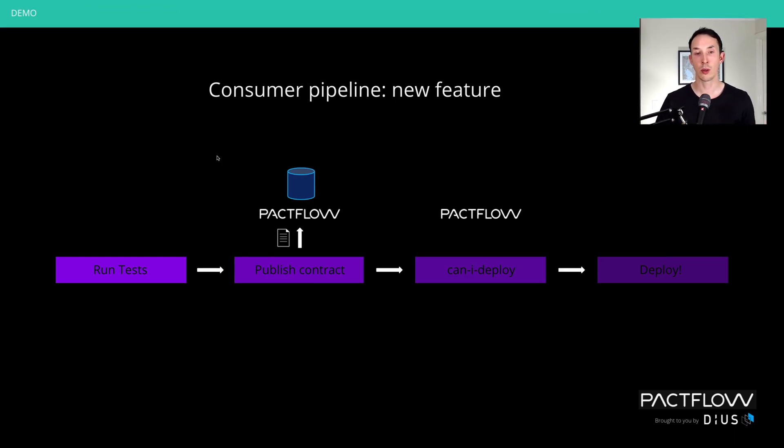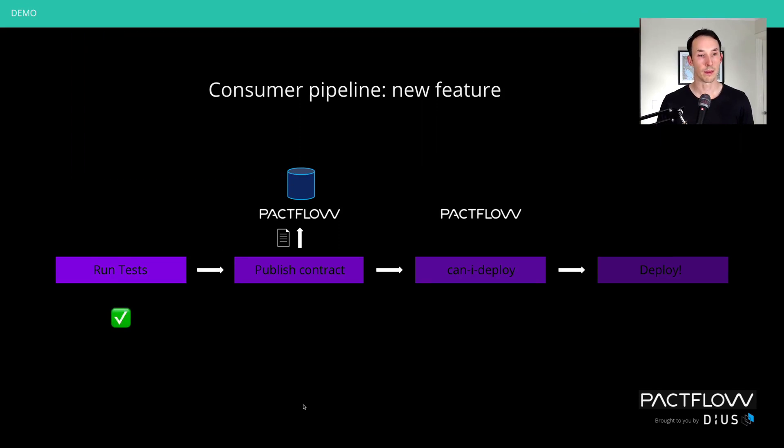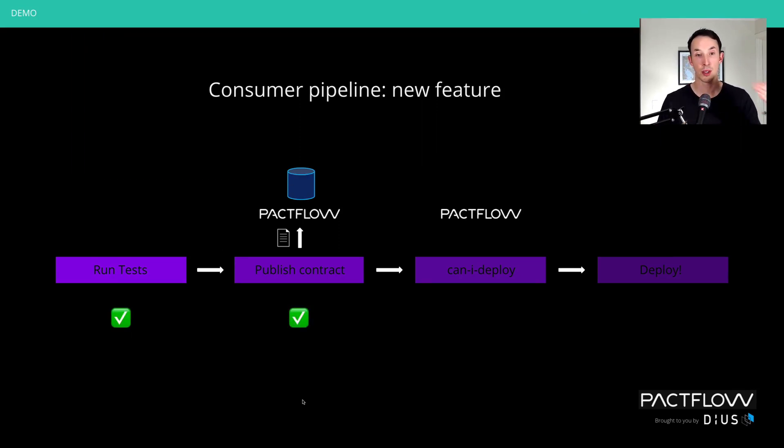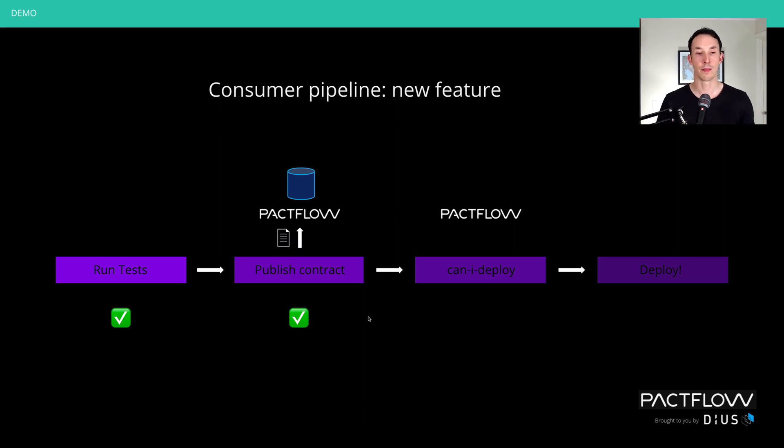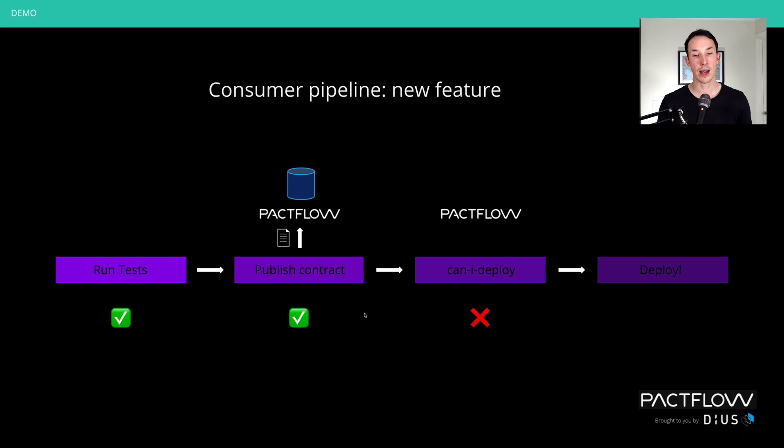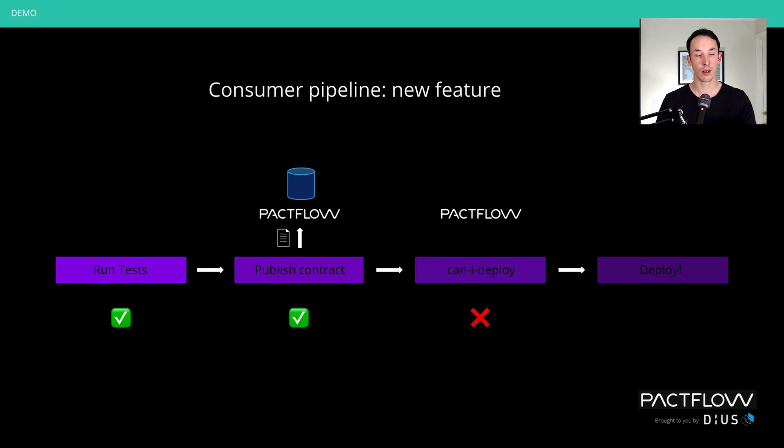The pipeline is going to look a bit like this the first time around. We're going to run our tests. They should pass. Step two, you should then publish the contract to the pact broker or pack flow. And that's going to be used to store and version this contract. We're then going to run a tool called can I deploy. Now, can I deploy basically looks at the state of the system and says, is it safe to remove this version of an application to some environment?